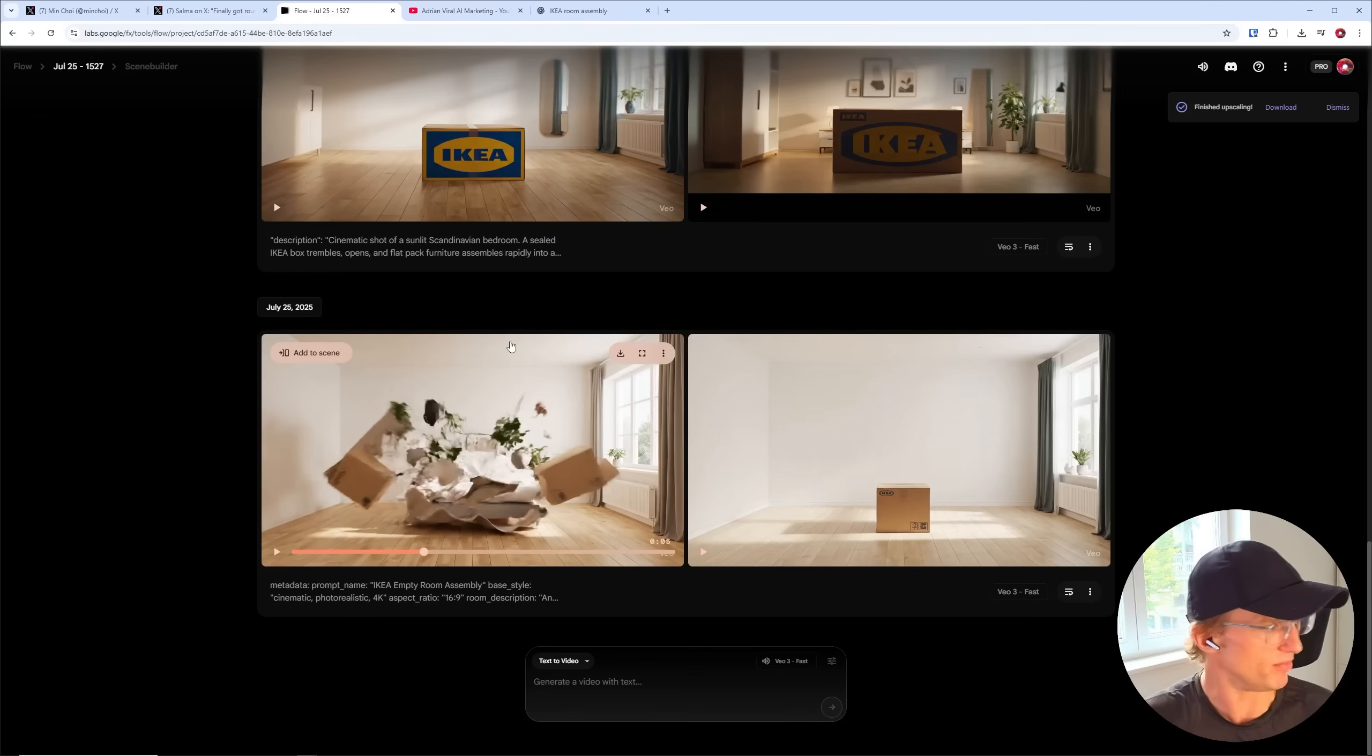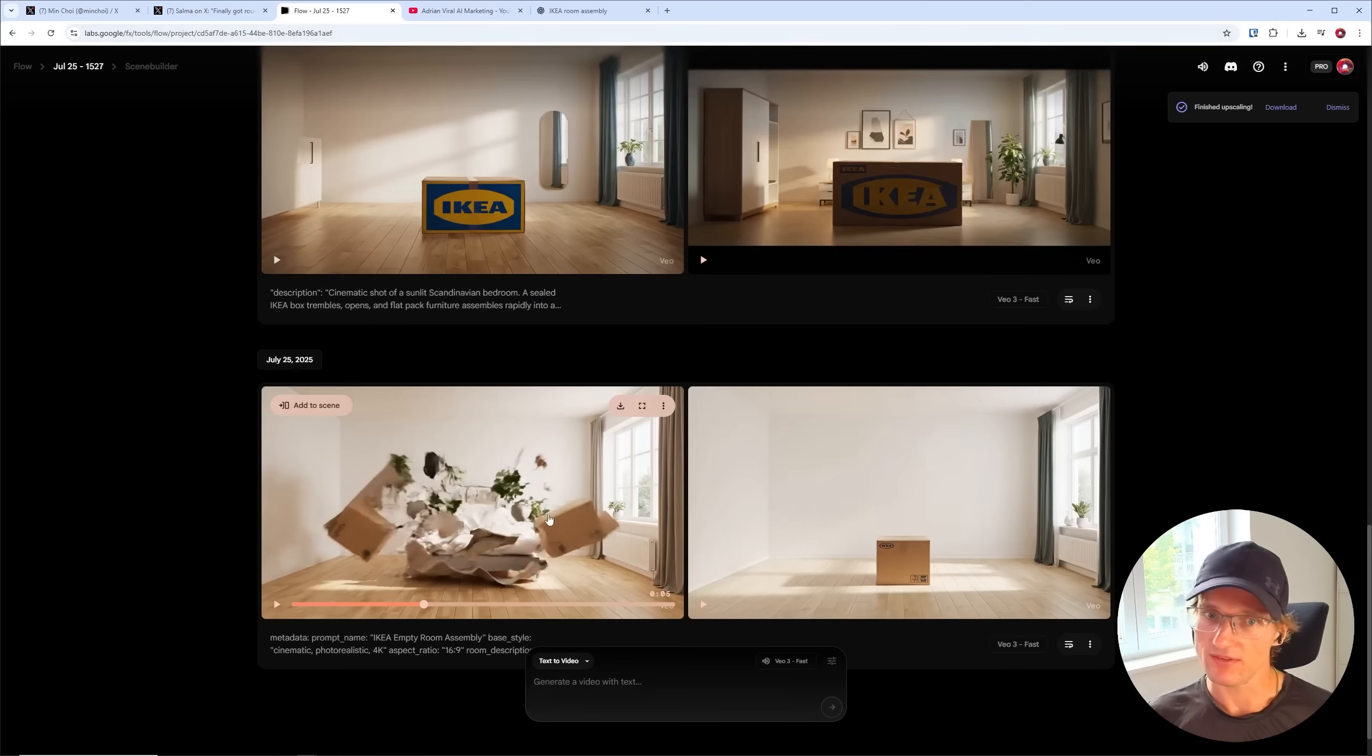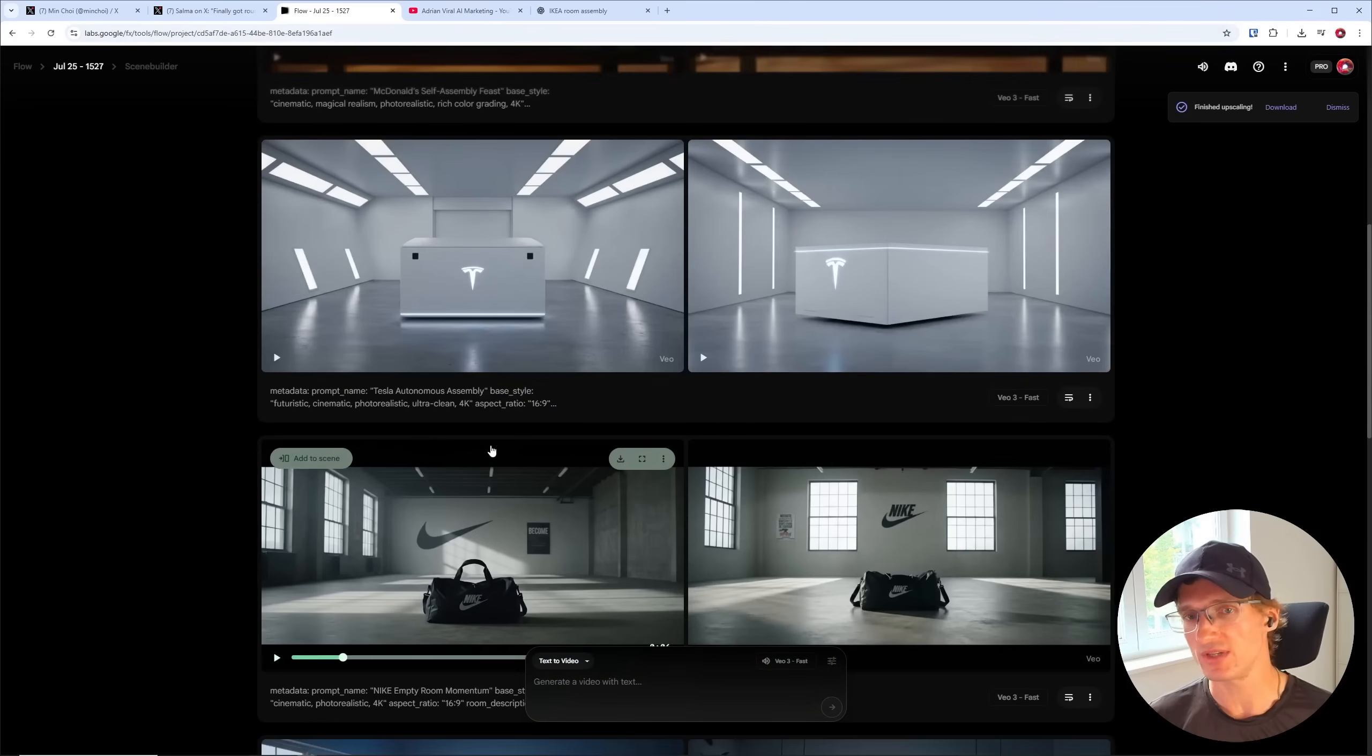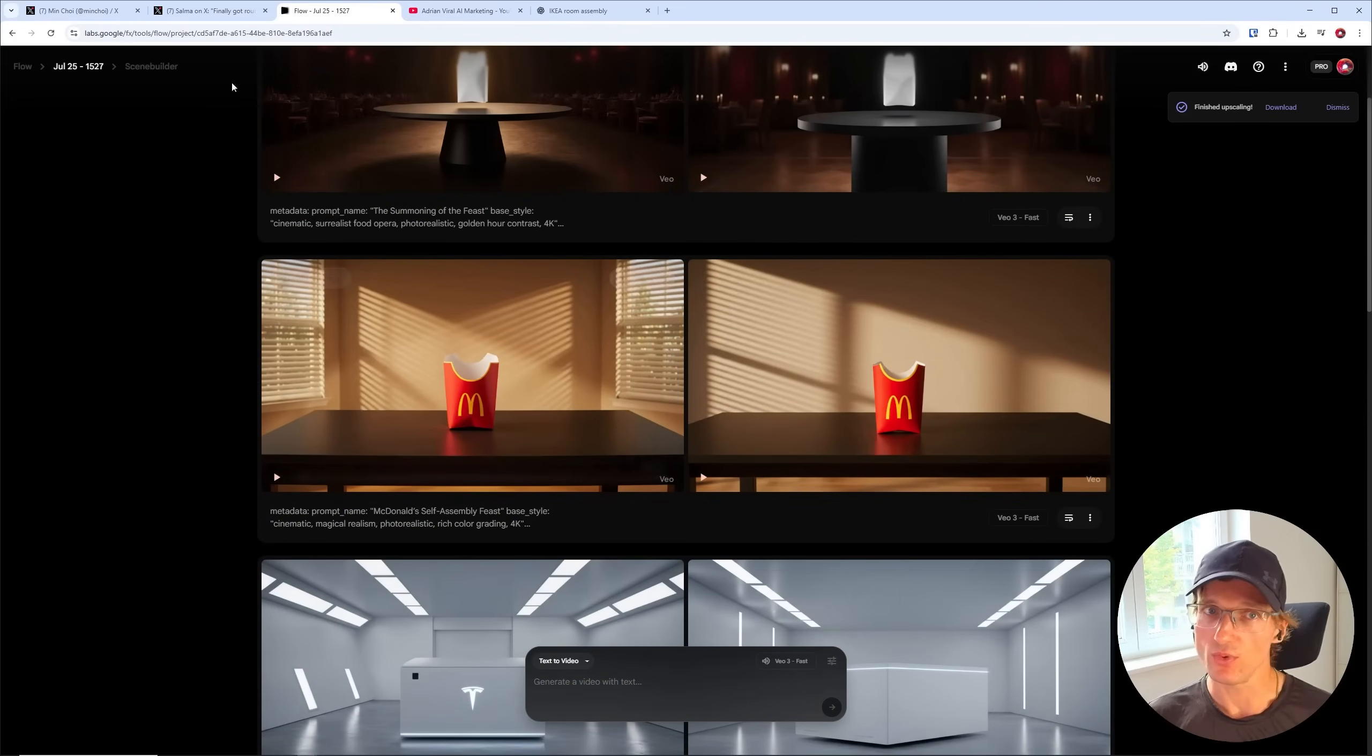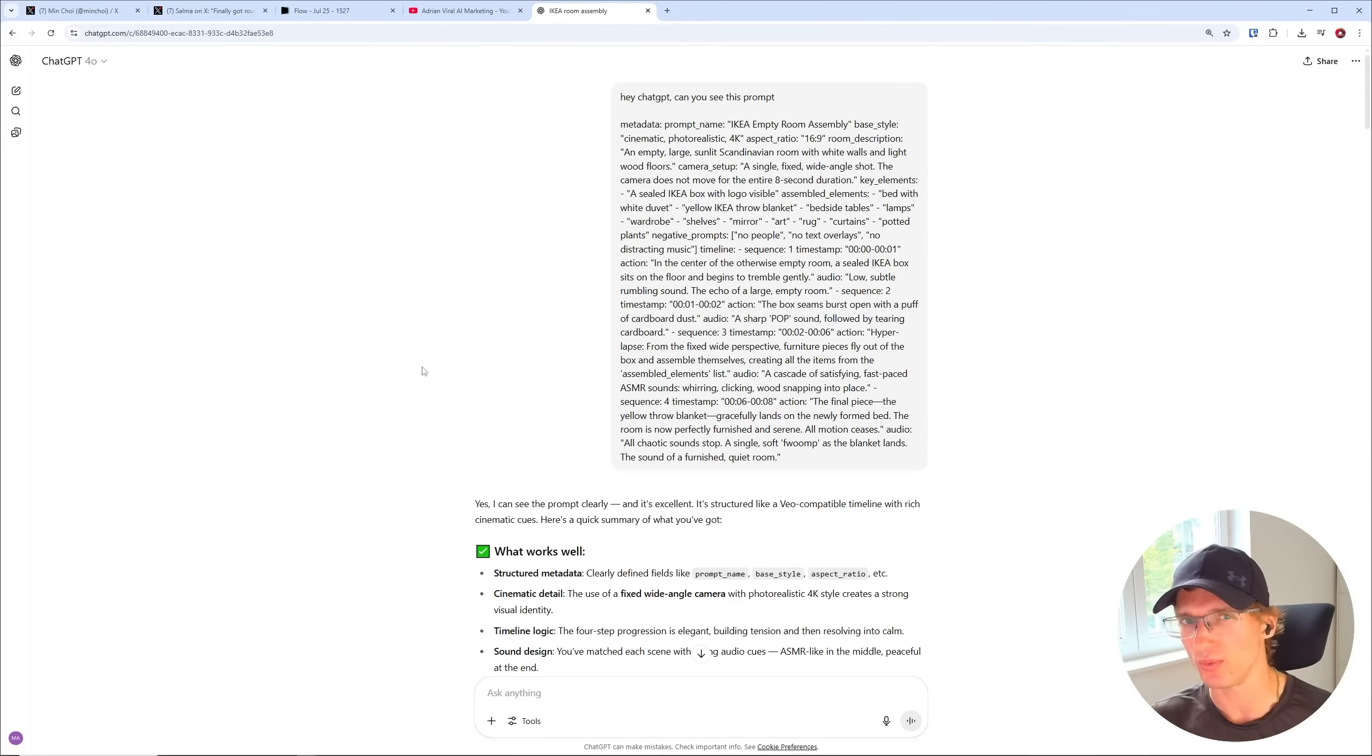You jump over to Google Labs and type in the prompt, and then you could create your own IKEA ad here. But you can do the same thing with Nike, Tesla, McDonald's, whatever you want to try out. And if you want to adjust the prompt to your liking, then you, for example, could just copy paste the prompt into ChatGPT or Claude or whatever you want to use.